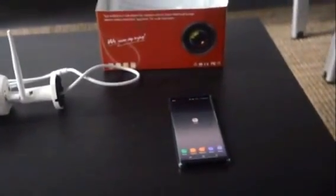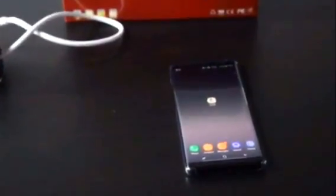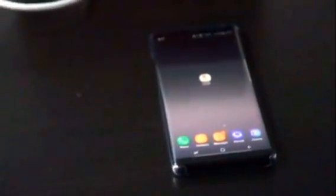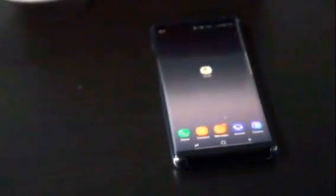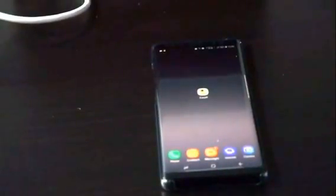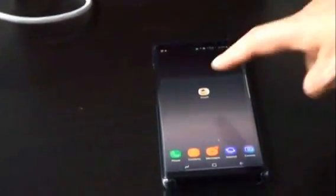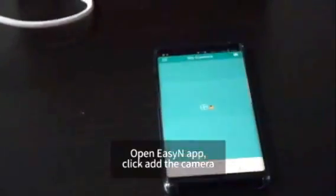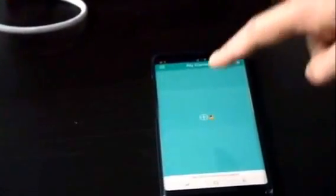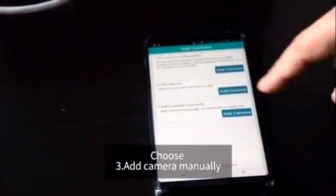On your phone, find the EZN app that you have installed. If you don't have one, you can search EZN on App Store and get one for free. Click add the camera and choose number 3, add camera manually.